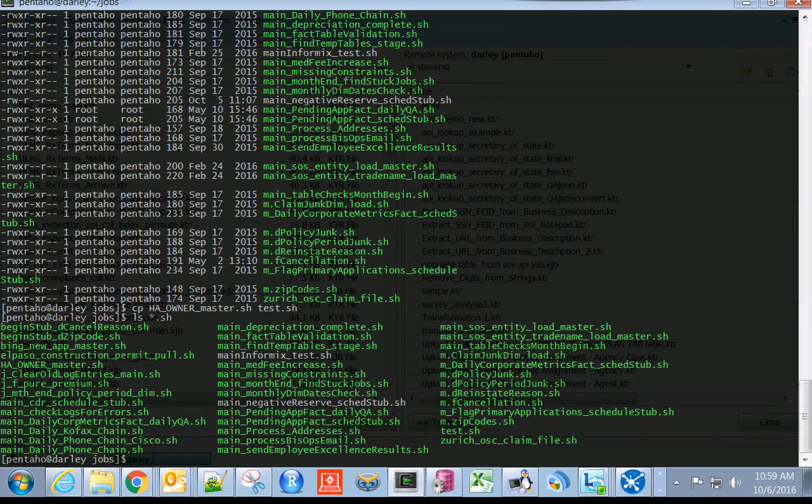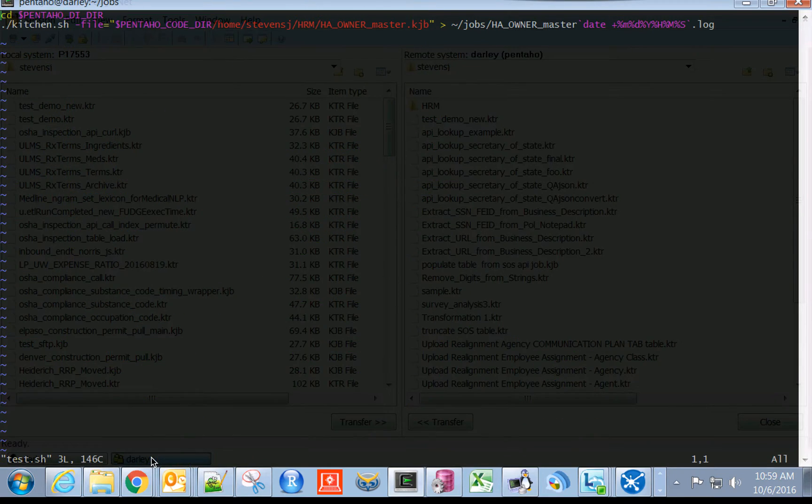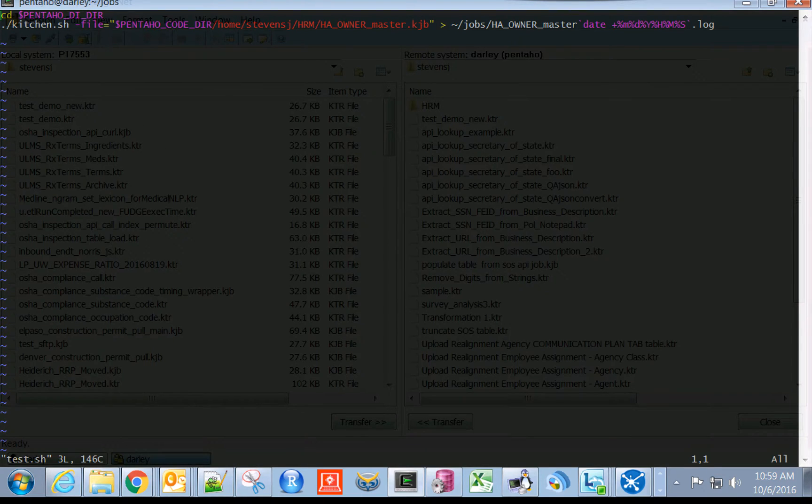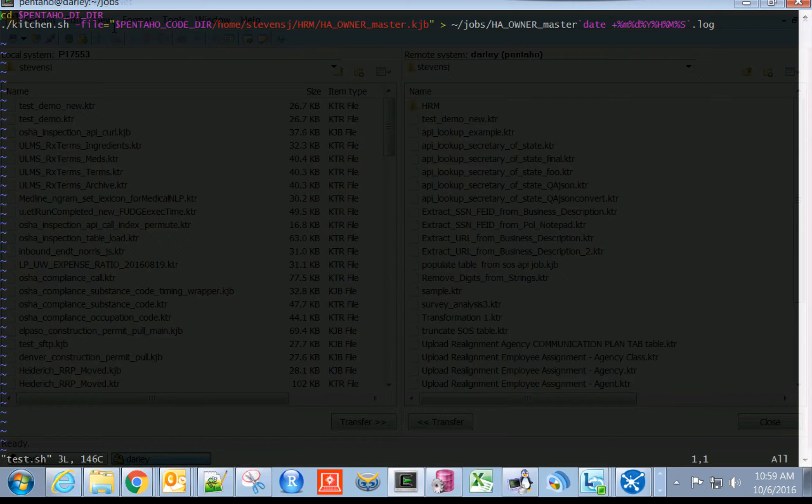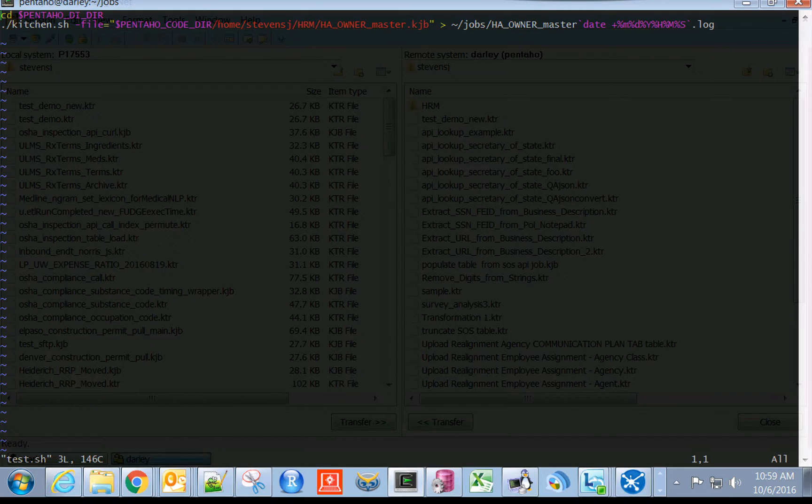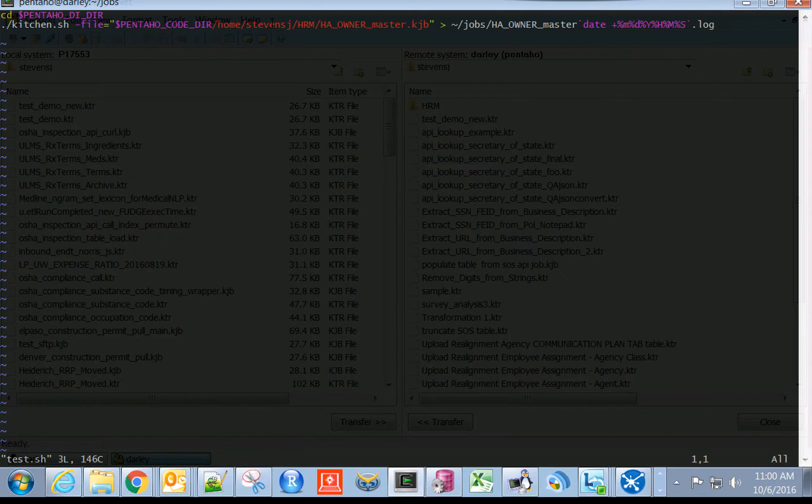If we vi the test.sh script, you'll see that there are essentially two lines to this code. One is it's going to this DI directory, which is a global environmental variable where the Pentaho binaries, the kitchen script binaries, actually exist. Then it's calling this kitchen shell script with the file of whatever we need to have specified.